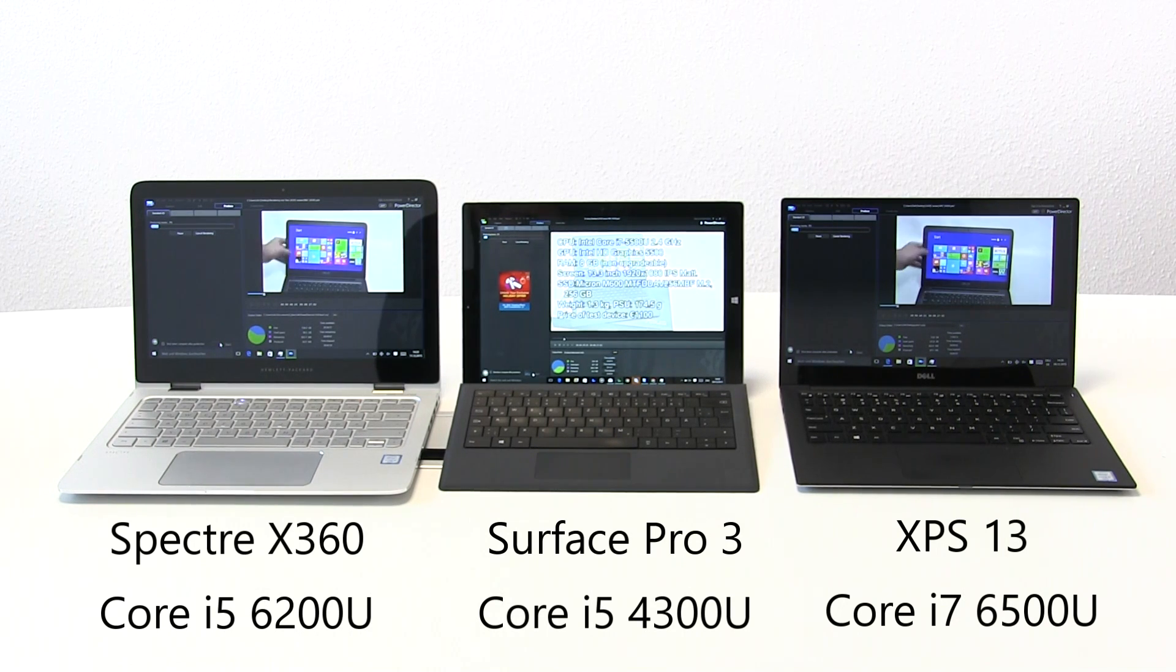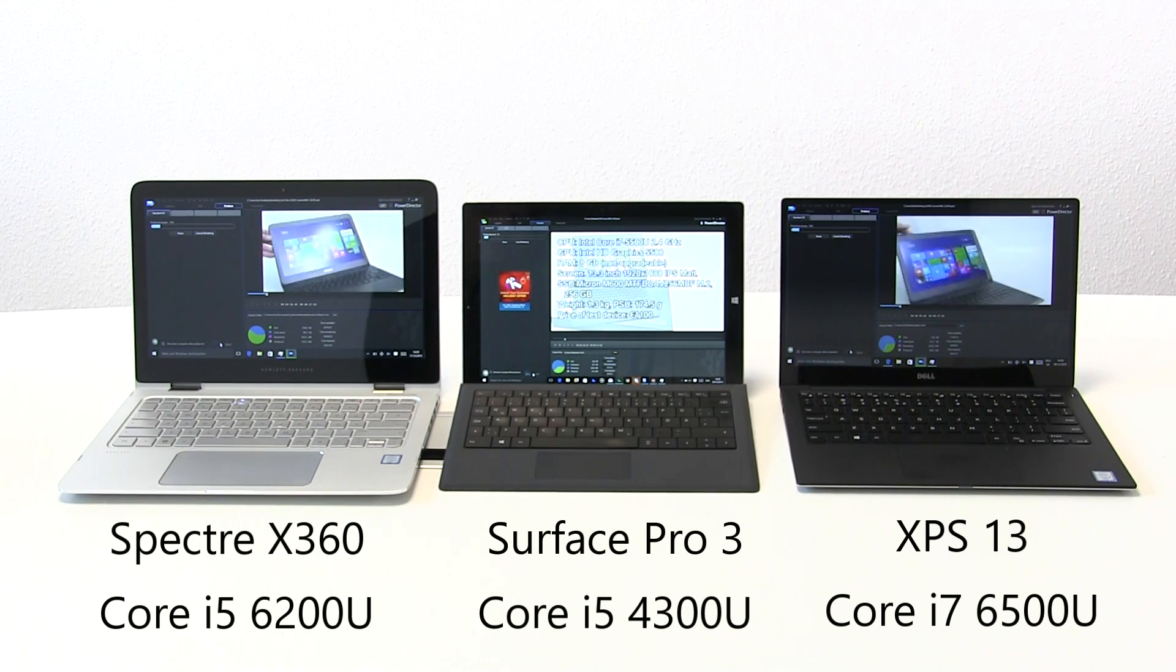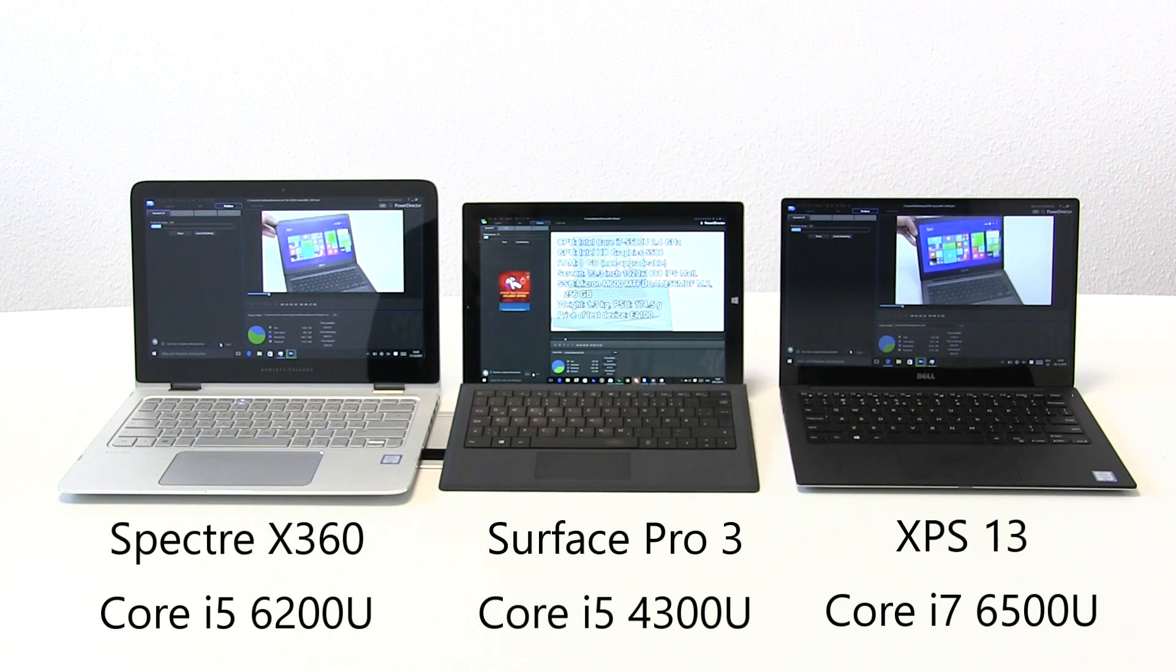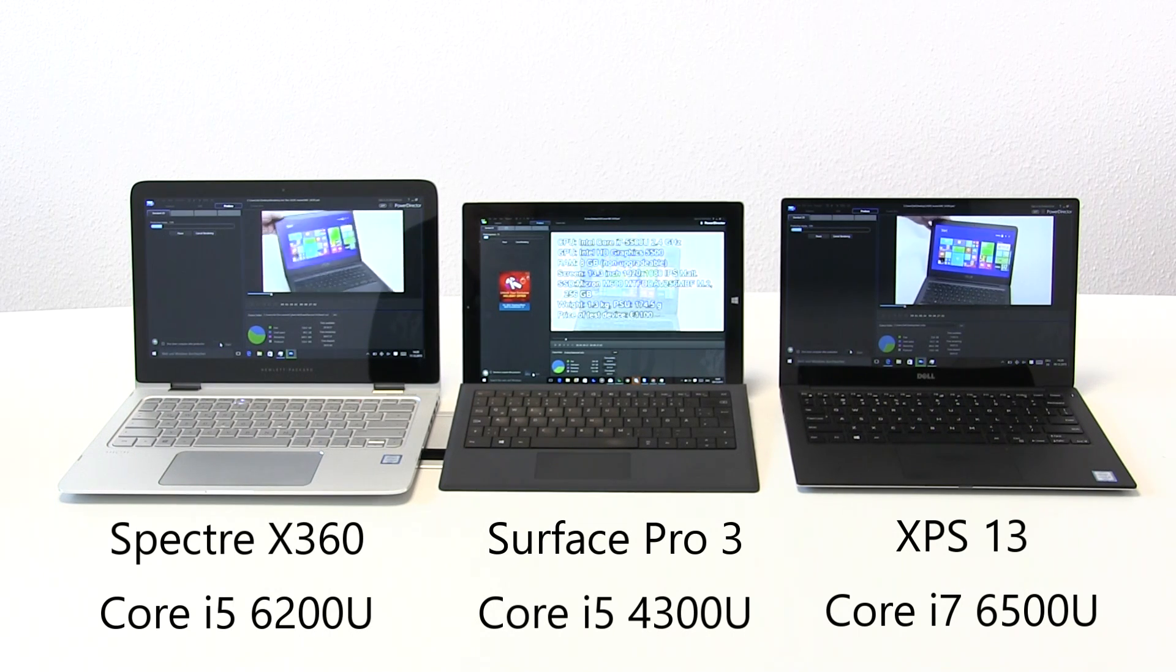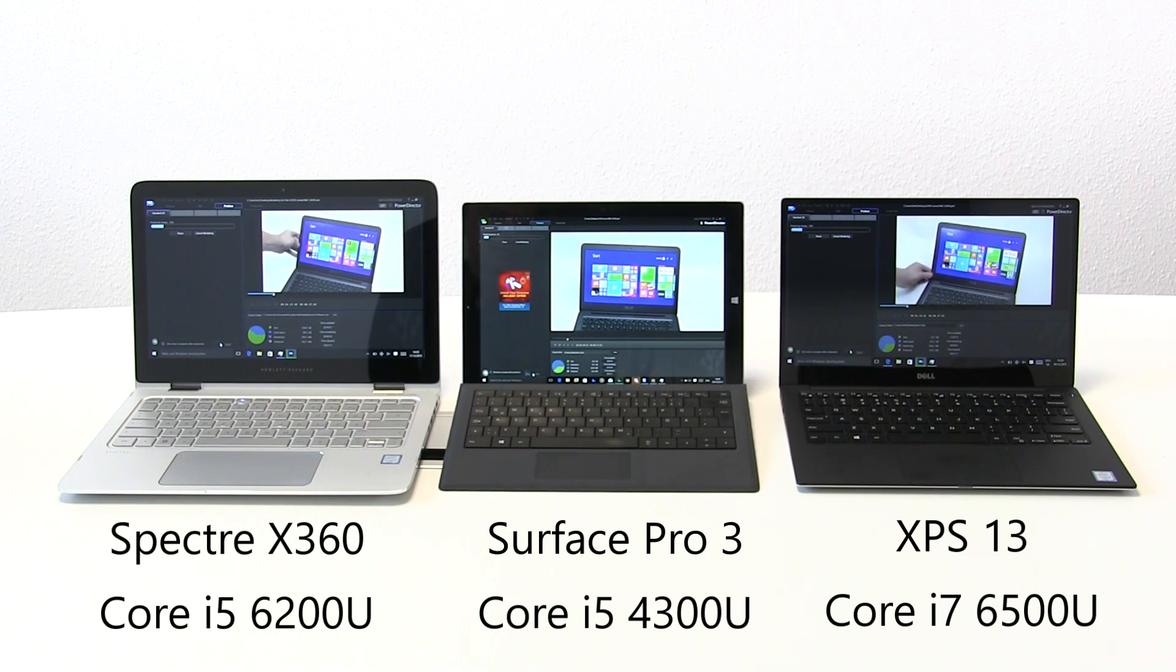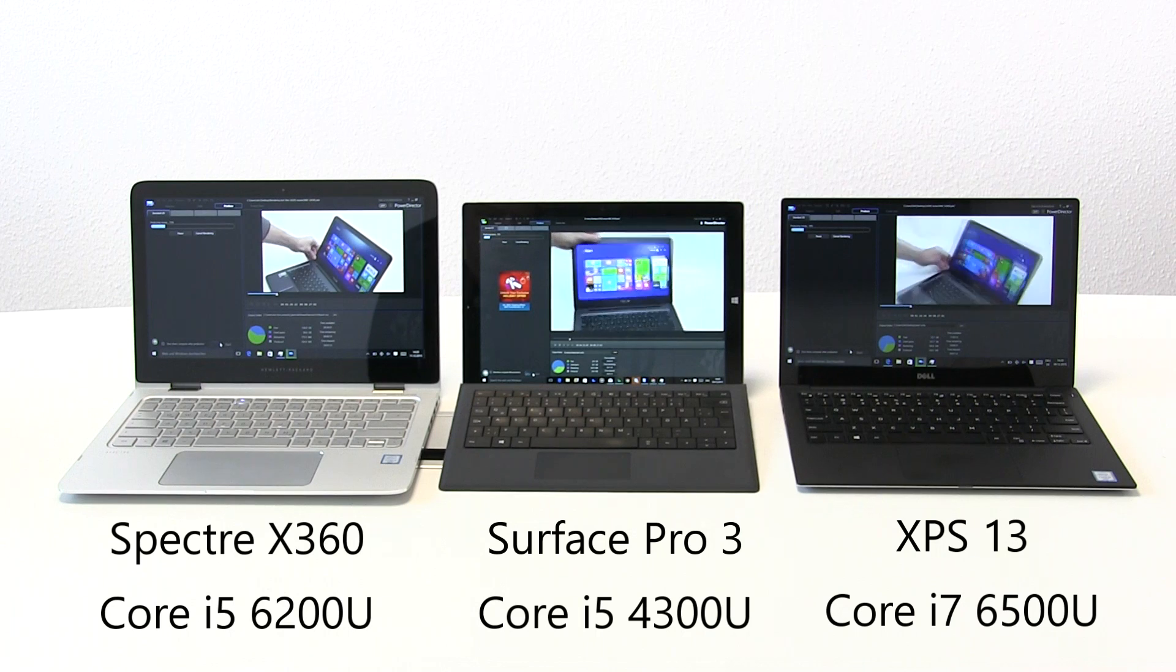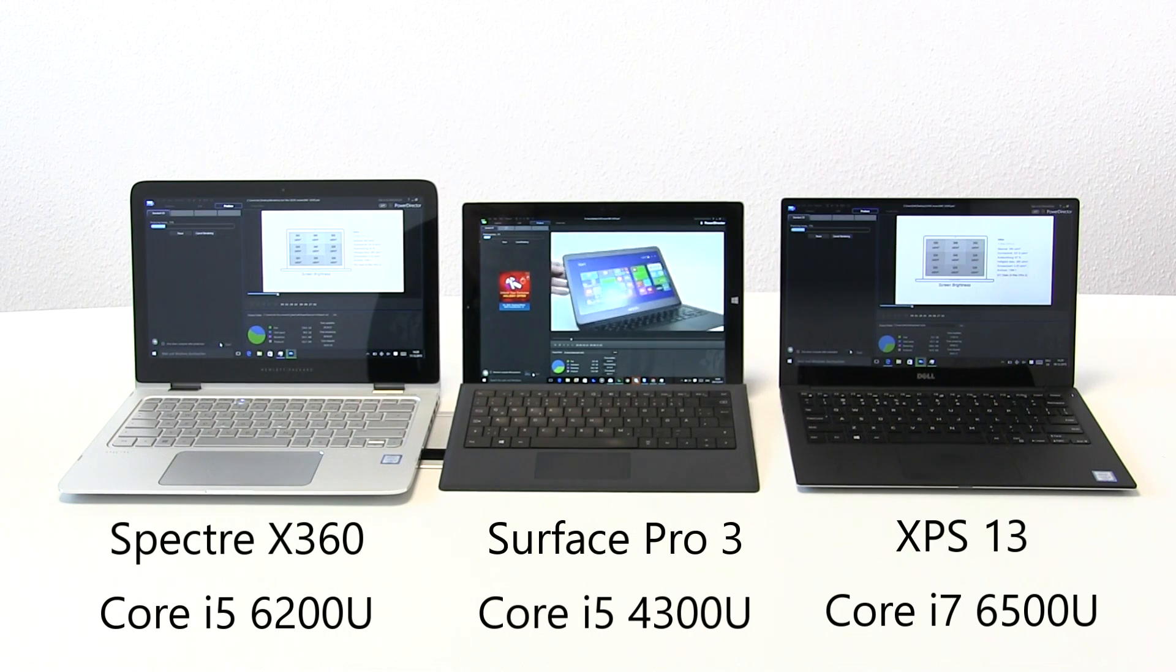You'll see the left and right device is pretty much neck and neck. In fact the Core i5 is slightly ahead of the Core i7 by milliseconds, and that was the difference between start-up times. In the middle, you'll see that old Haswell Core i5 struggling to keep up.